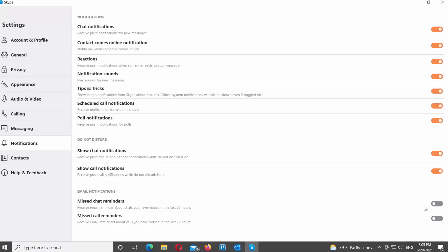If you don't want to receive the email notification, turn the switch next to the option off. If you want to receive the email notifications, turn the switch on next to the option.